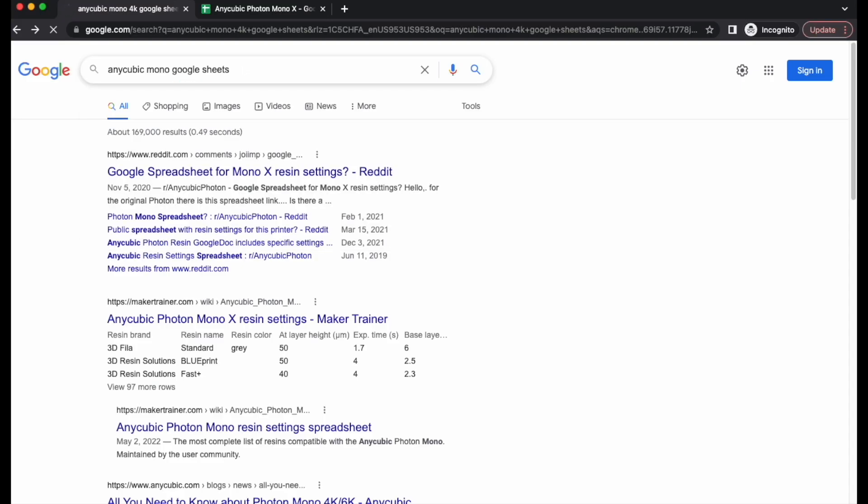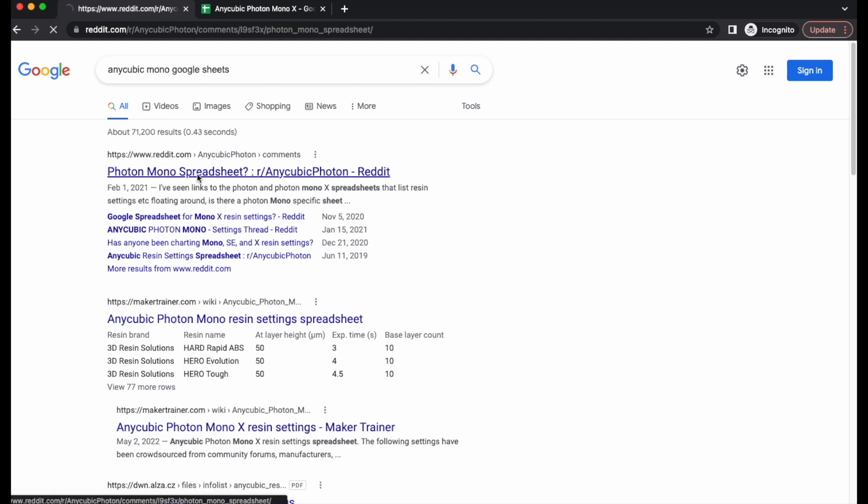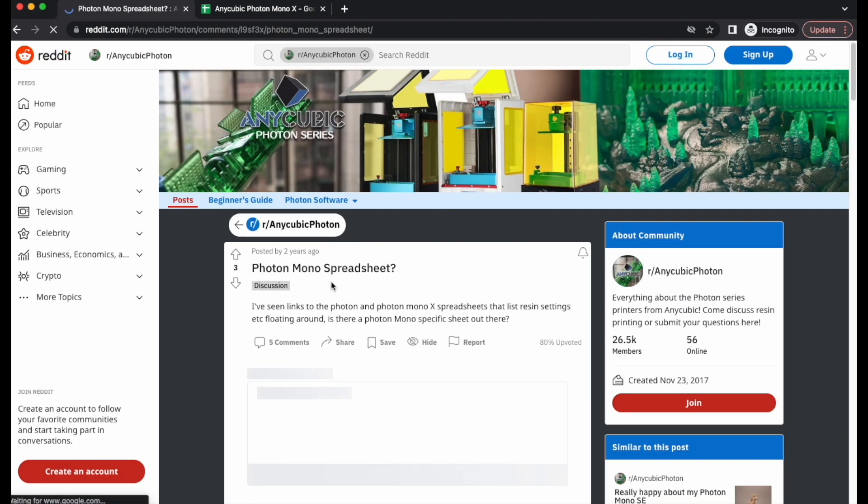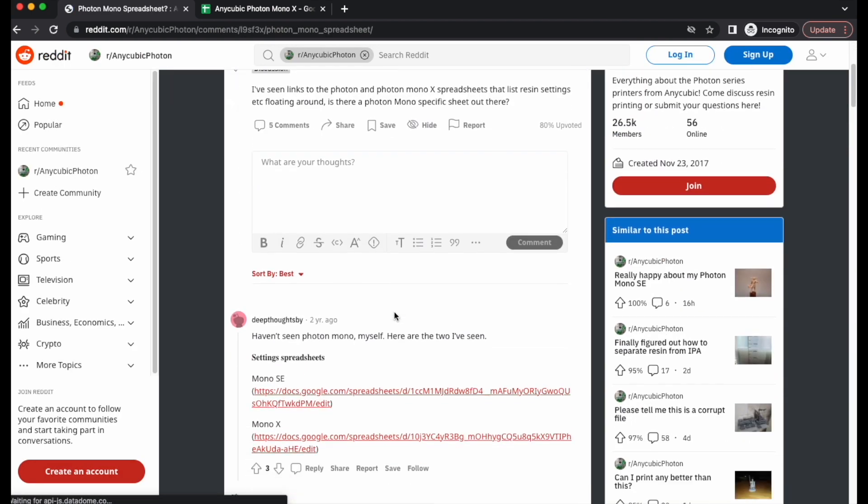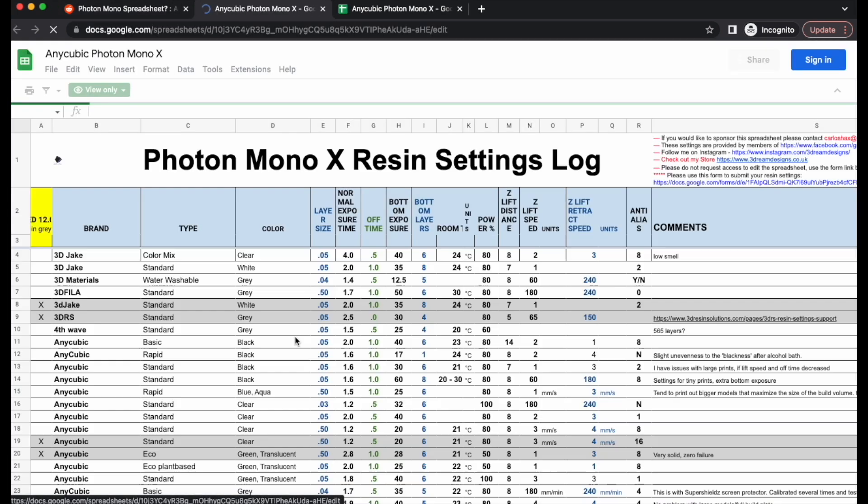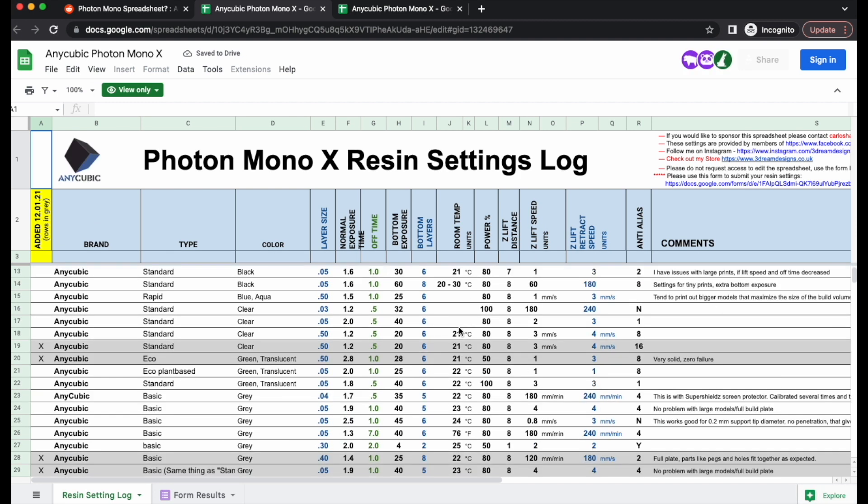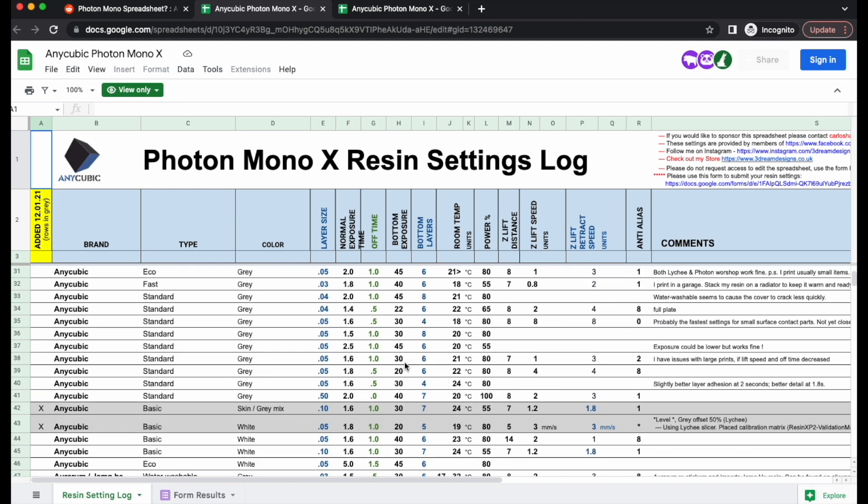So for slicing, the best way to do this is to go to Google, open up Google and then search for your printer name and then type in Google Sheets. And once you get that, it'll direct you to either Reddit where you can see what other people have recommended for your settings on your printer.